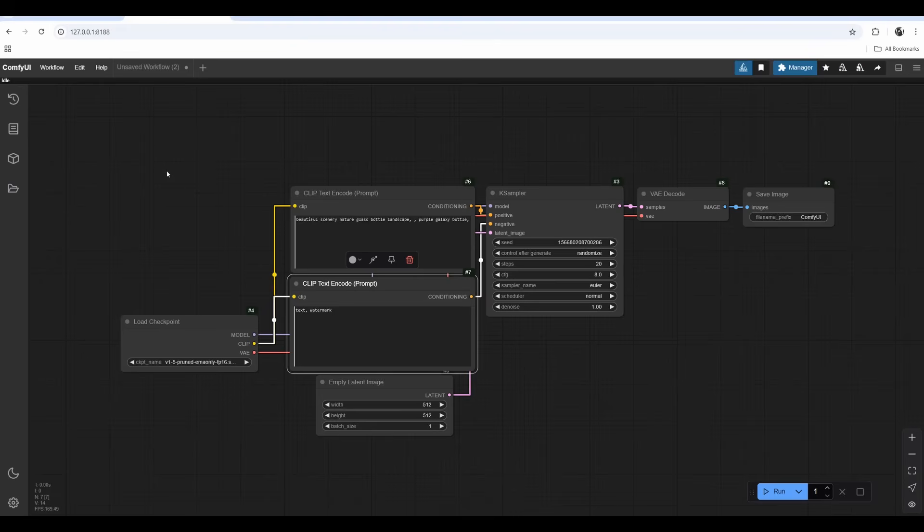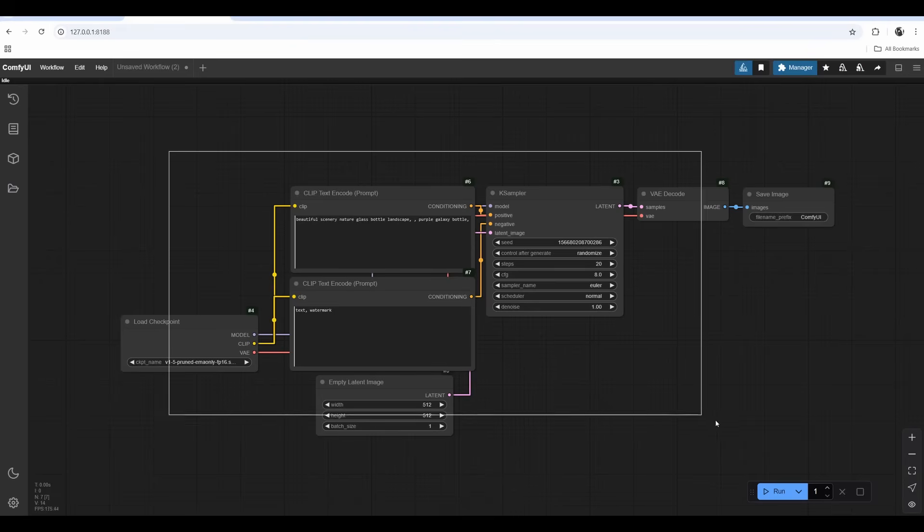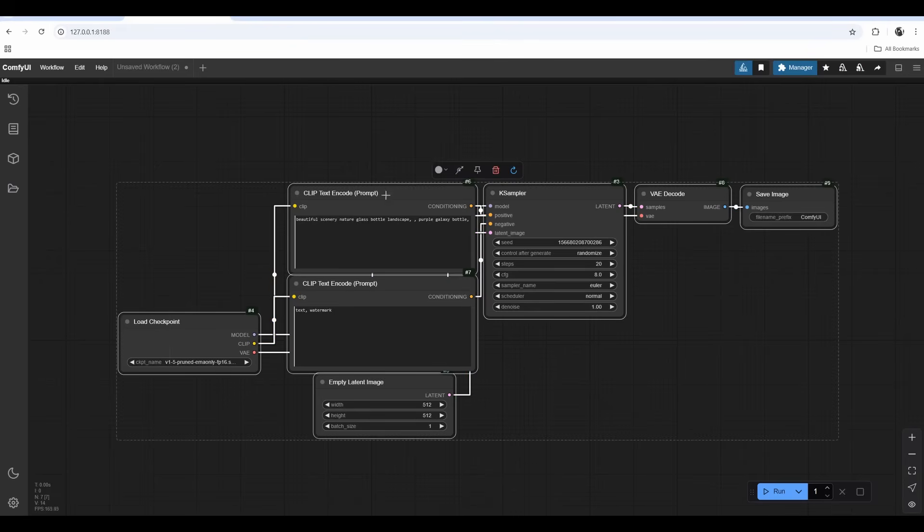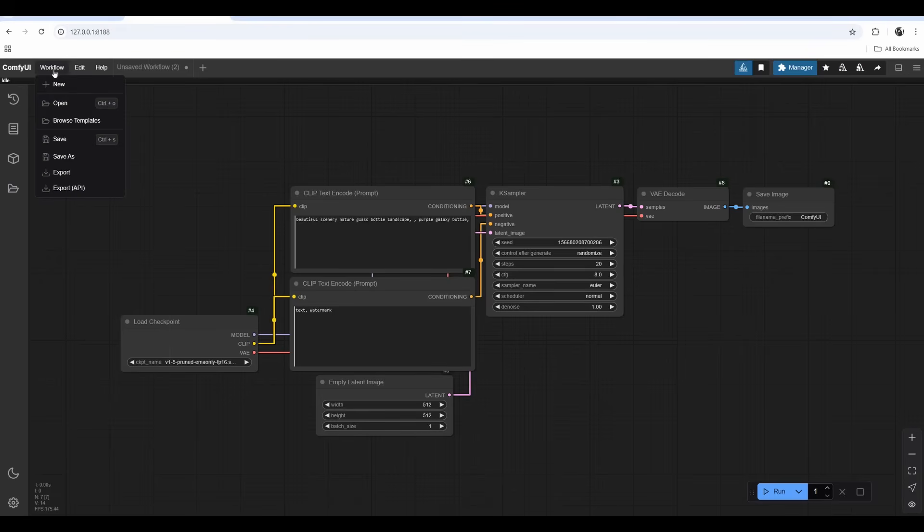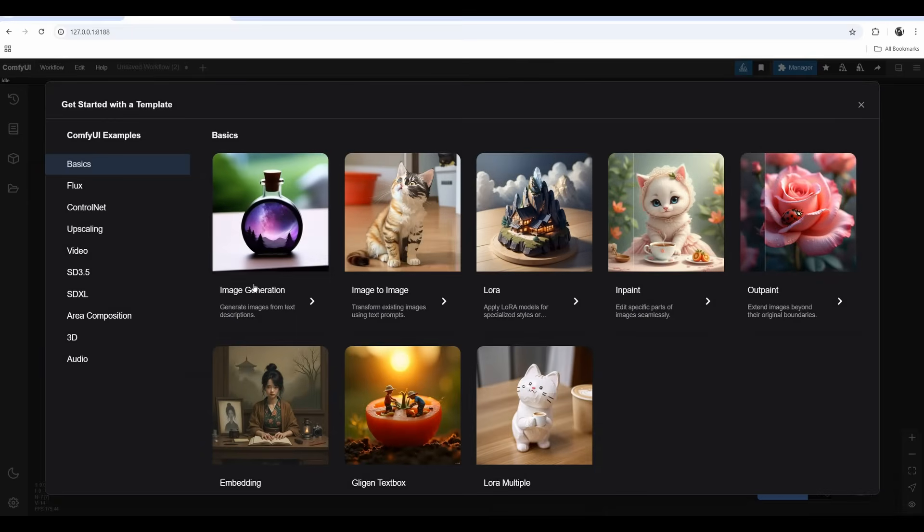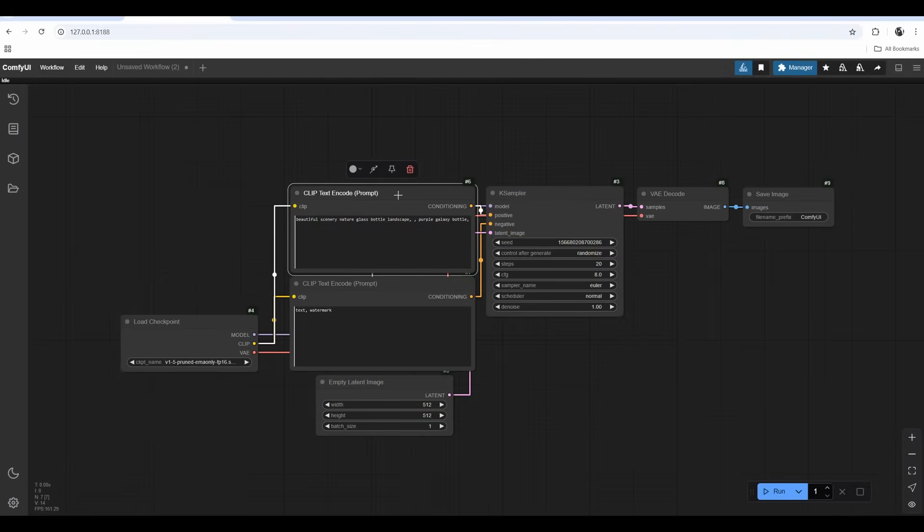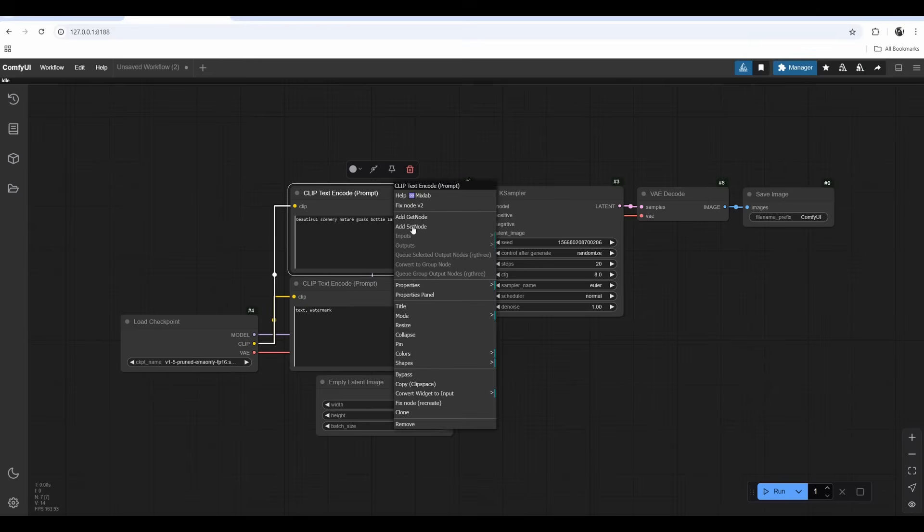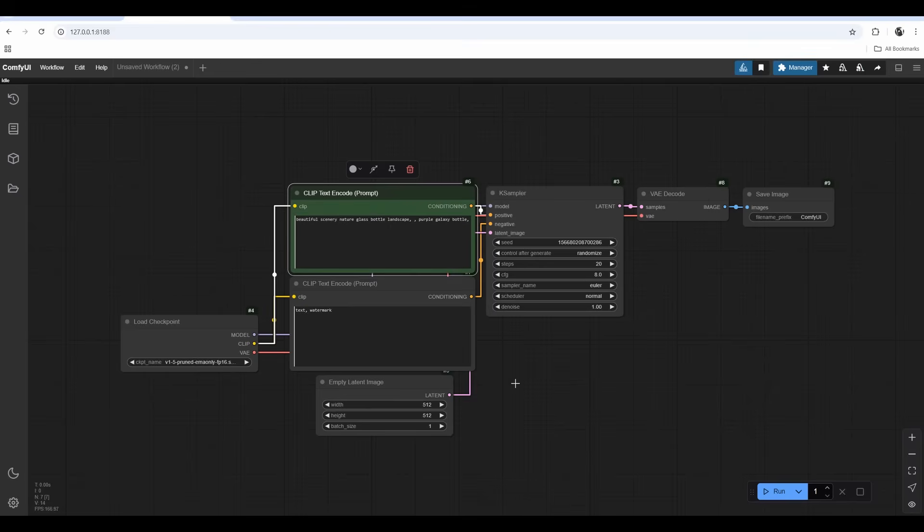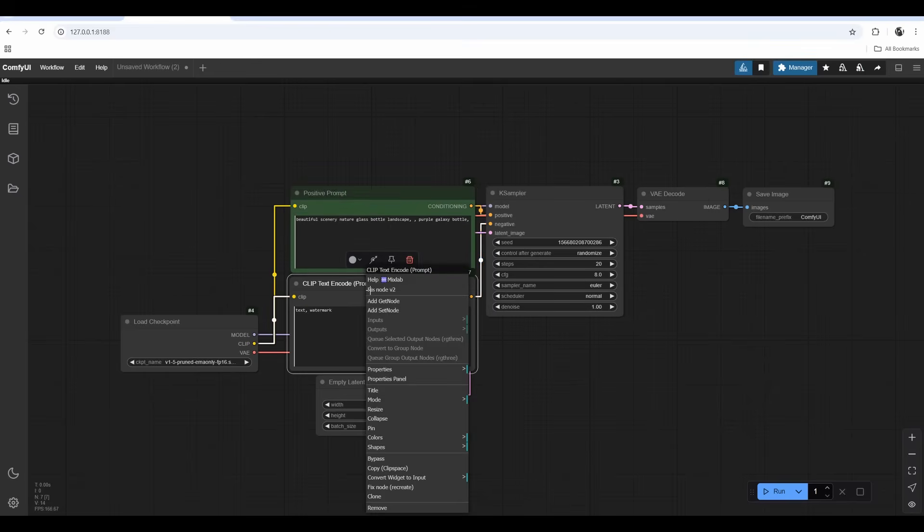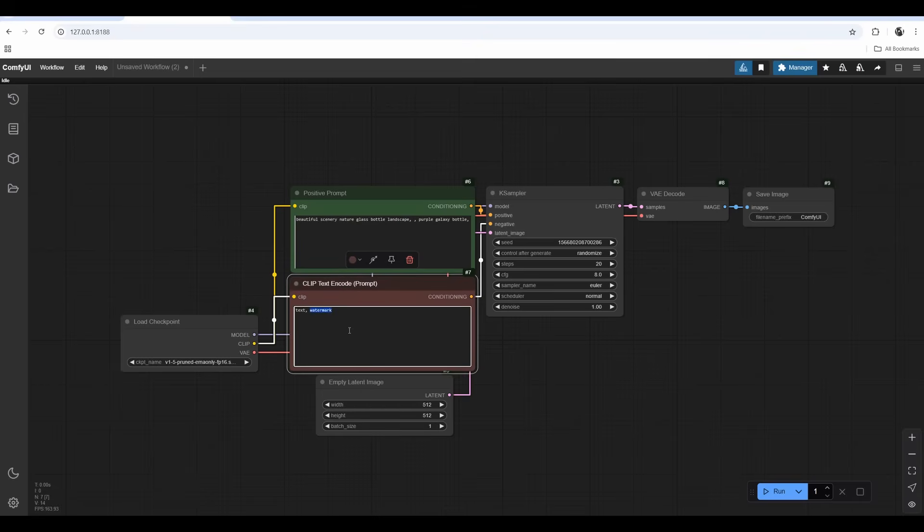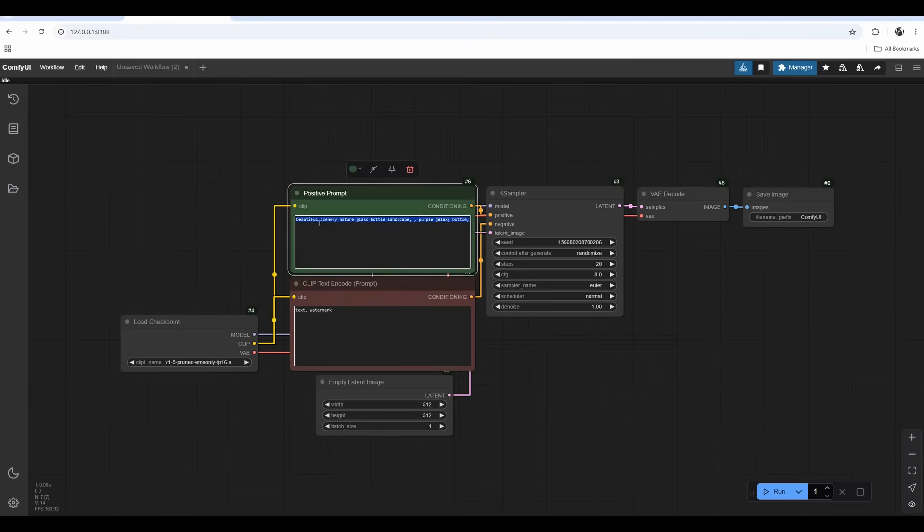Let's build a workflow from scratch. I open Comfy UI. If you don't get this default image generation template, go into Window, Browse Templates. I want to pick one of the nodes, right click, assign different color - green for the positive prompt, red for negative prompt.